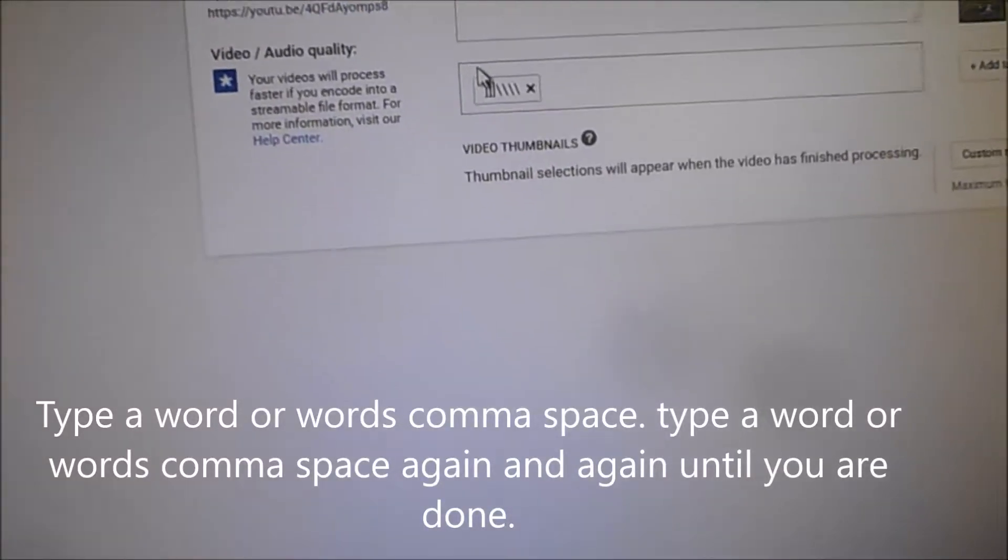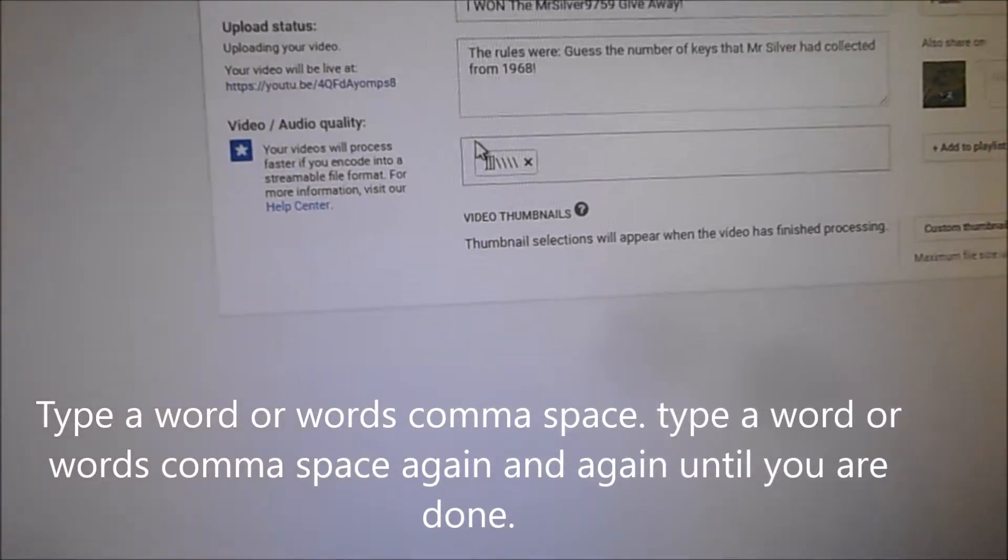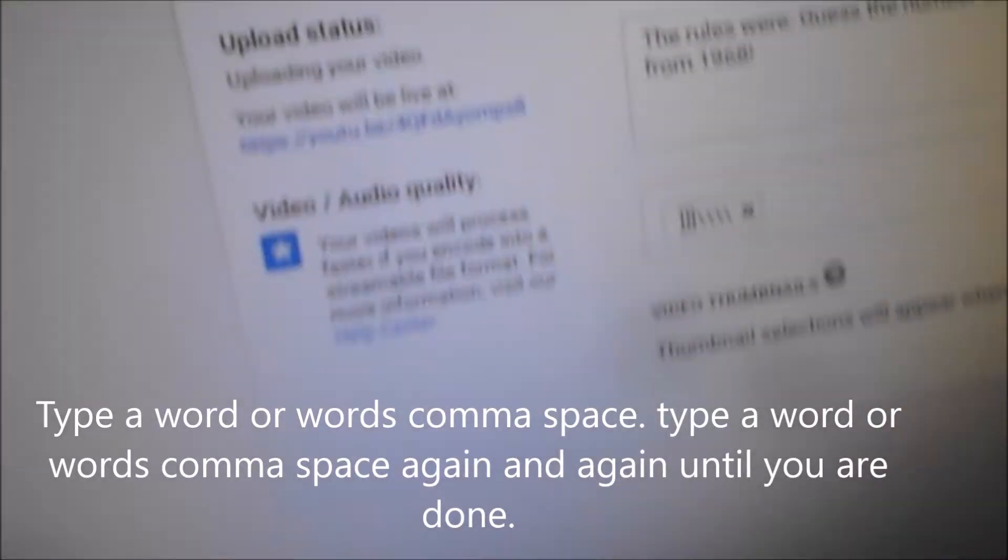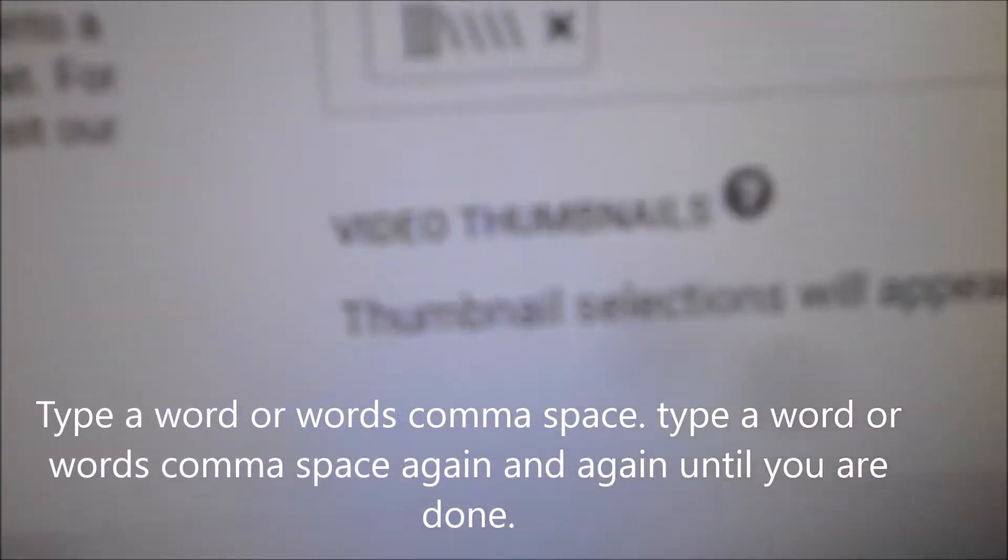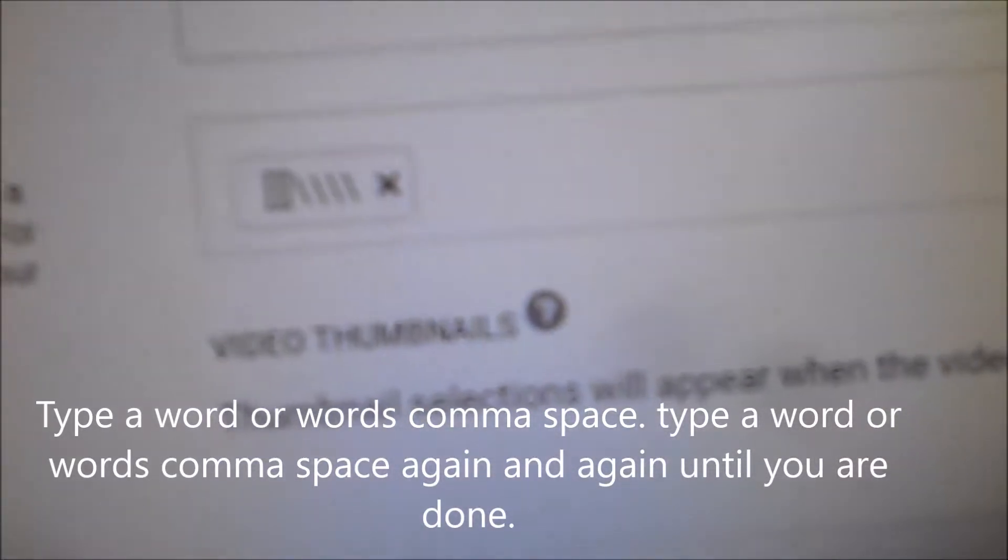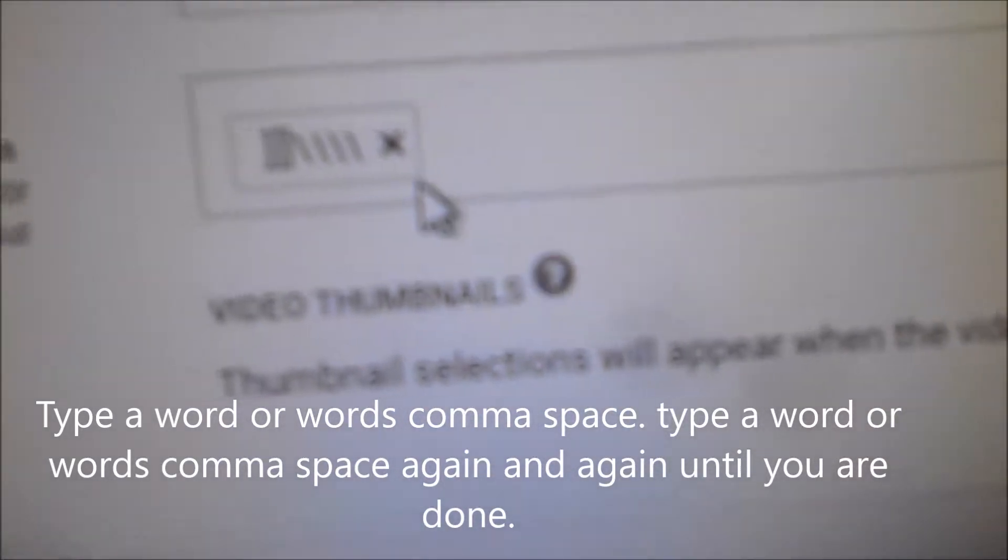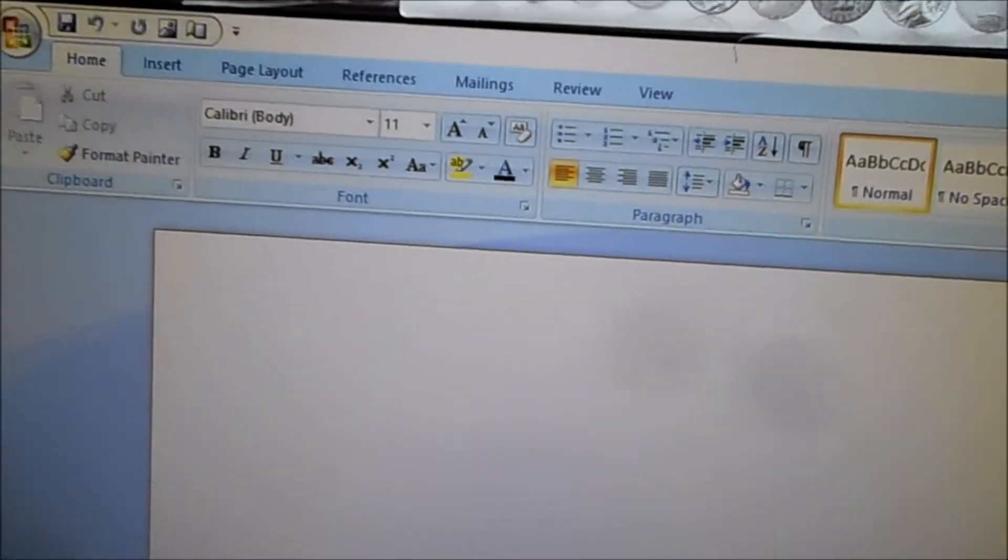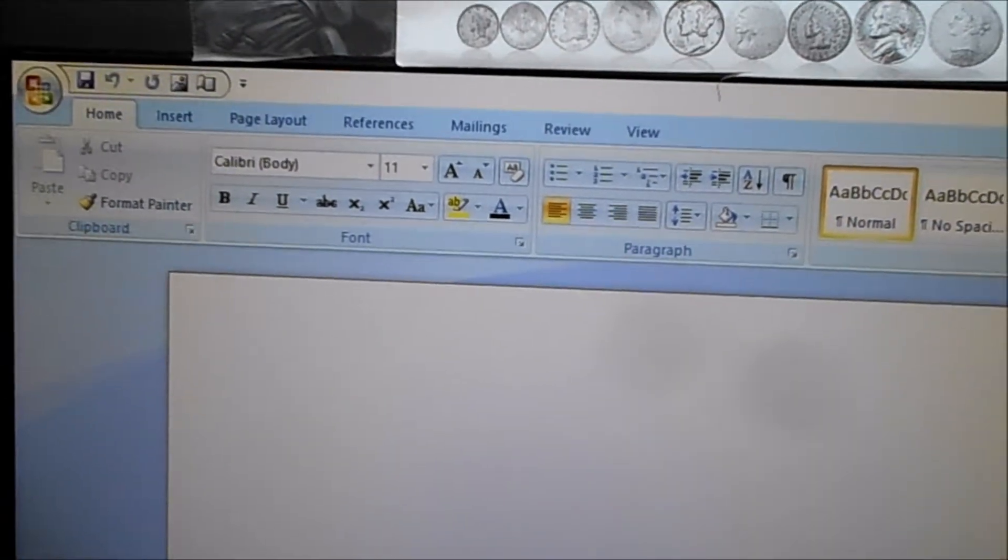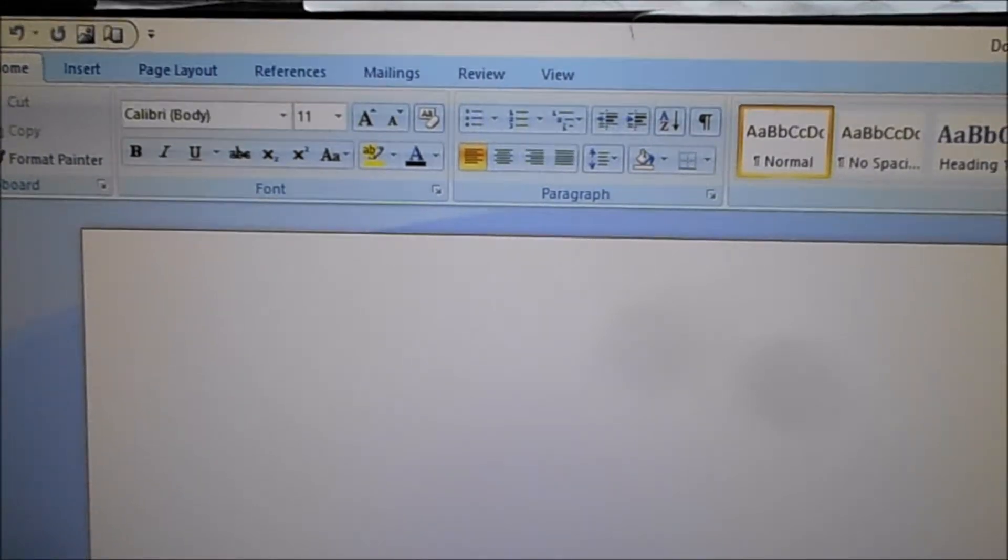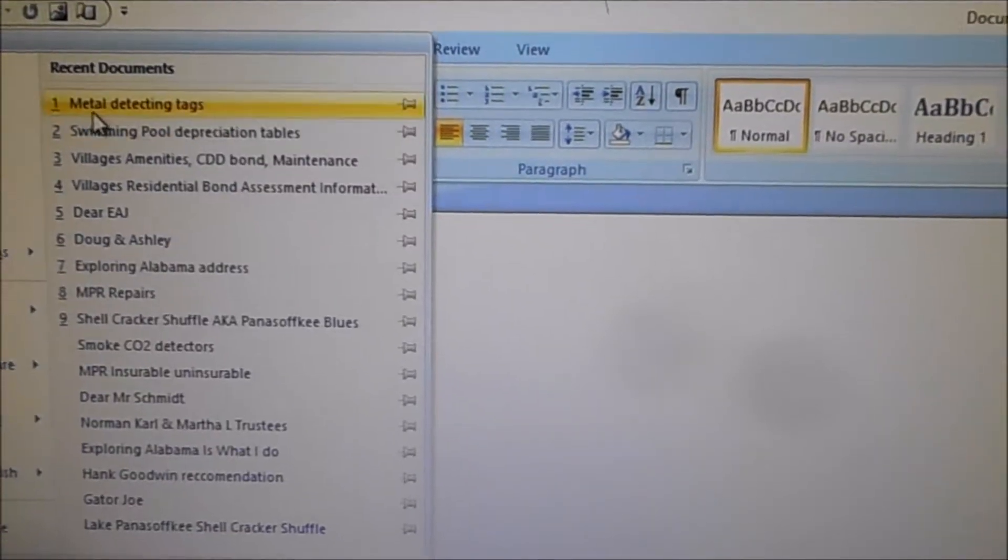Okay, instead of typing in your tags one at a time, I've got some stored over here on Word. So you just come down here.